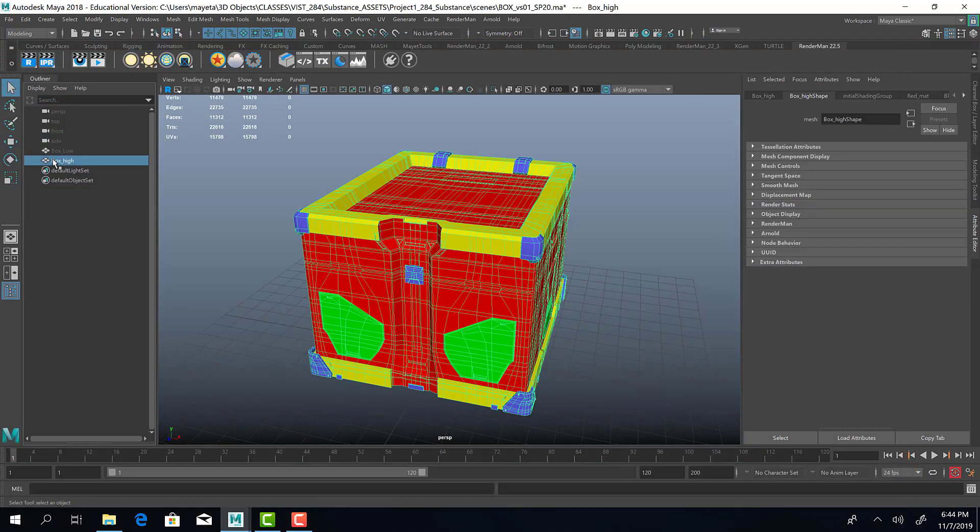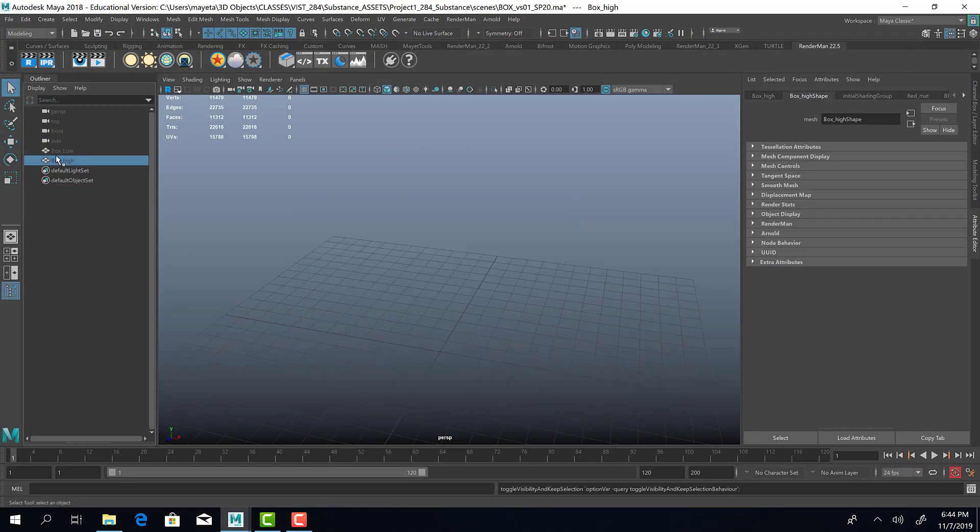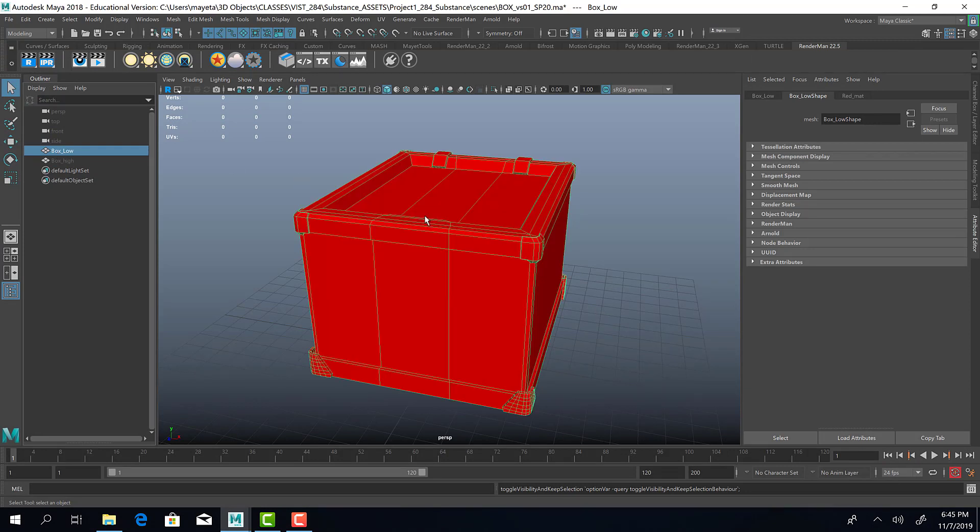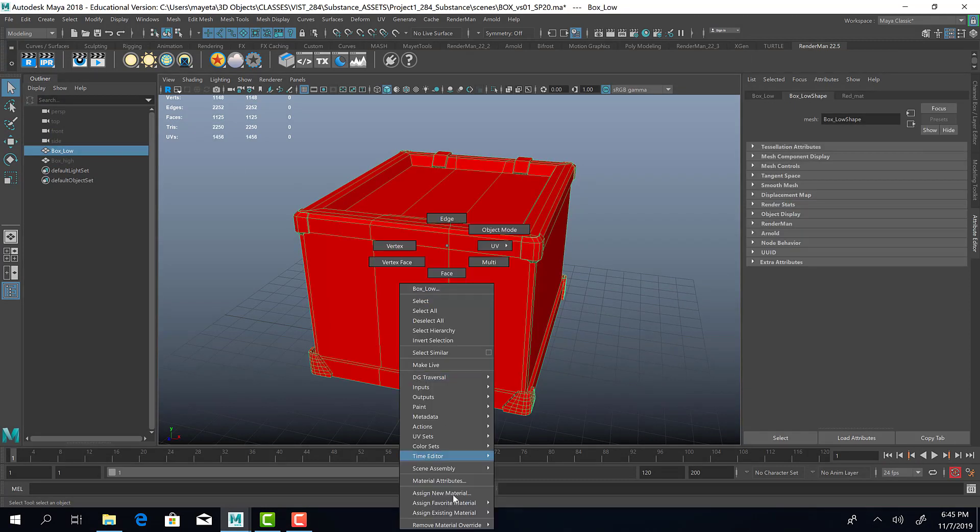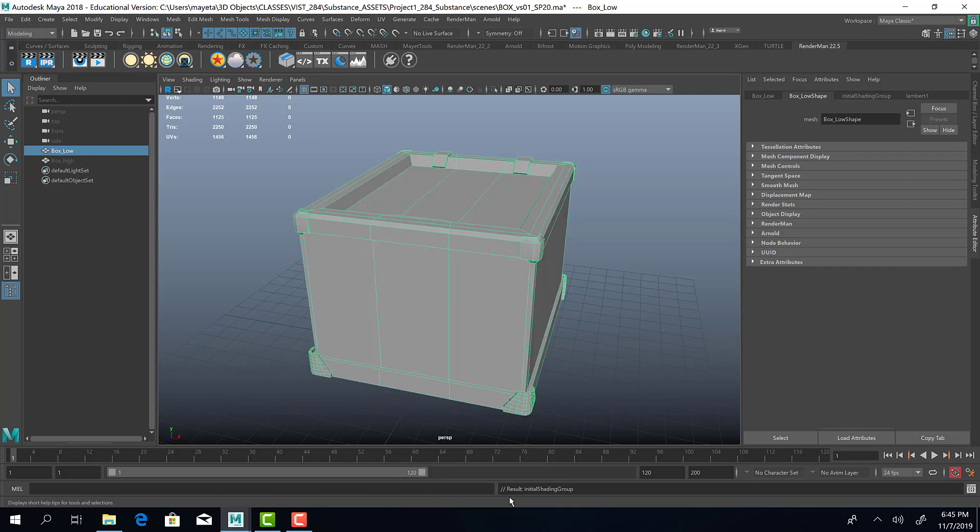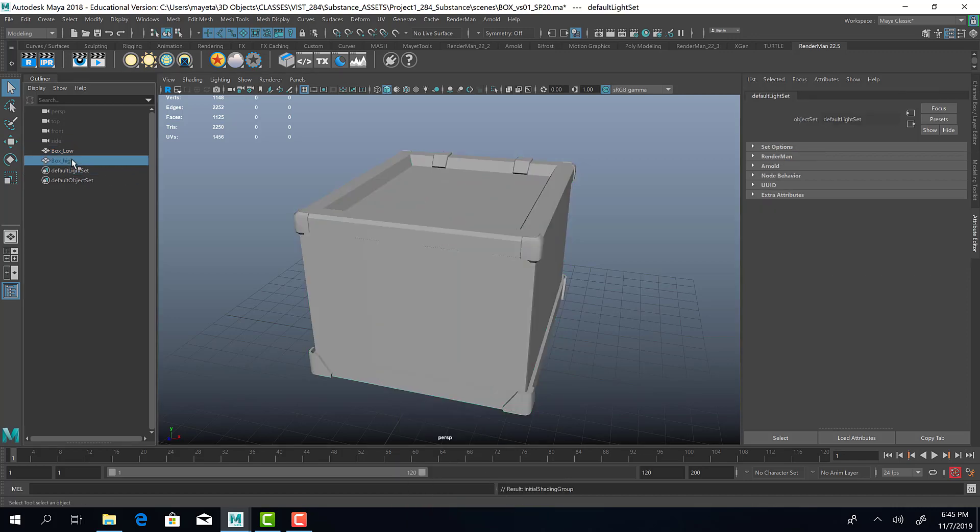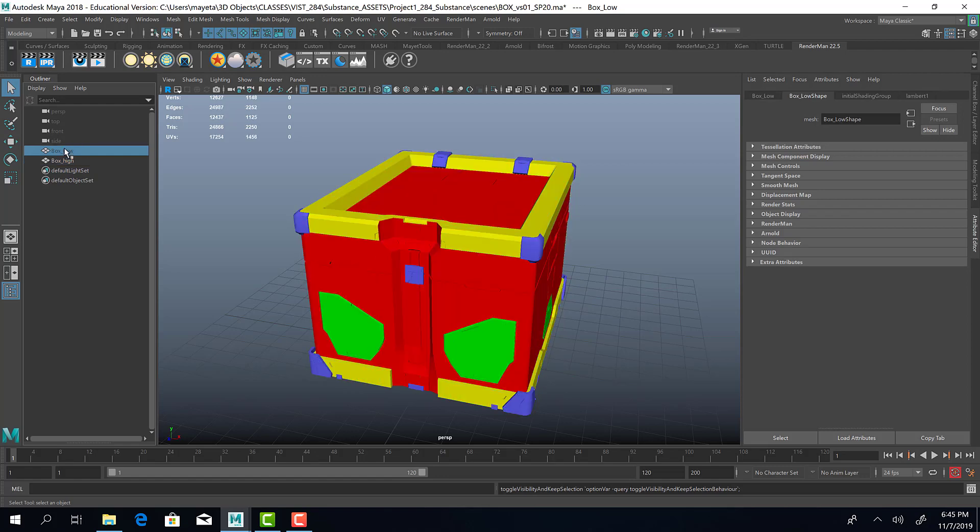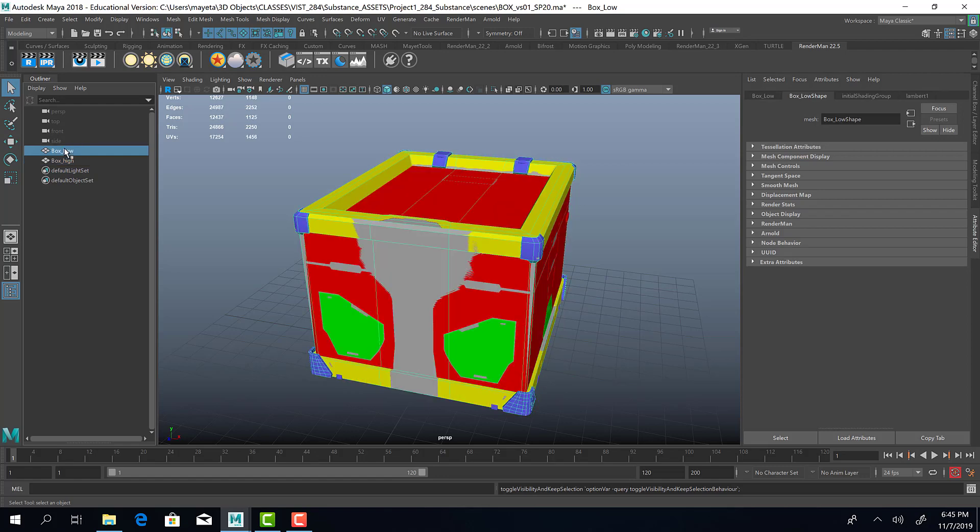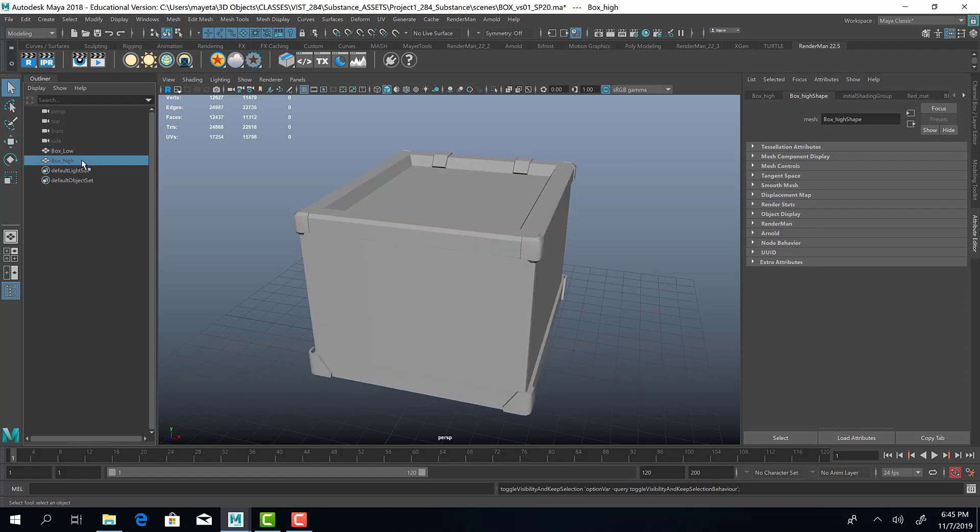So I'm going to make my box high invisible. And I'm going to bring up my box low. I see that it accidentally got the red shader applied to it. So I'm going to reapply Lambert 1 to it. And then we'll reopen box high just to make sure nothing got reassigned there and it didn't. Excellent.